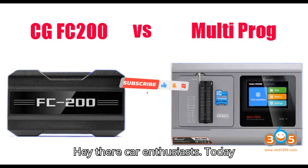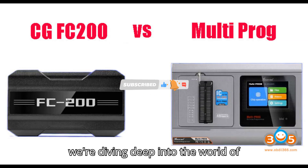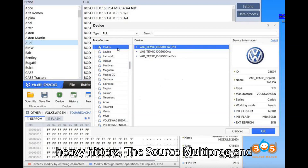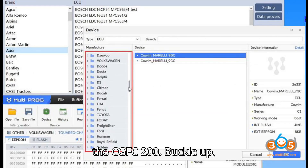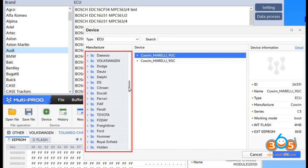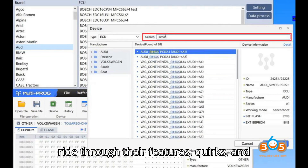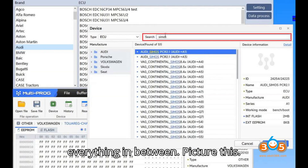Hey there, car enthusiasts. Today, we're diving deep into the world of automotive programming tools, comparing two heavy hitters: the ZORS Multiprog and the CGFC200. Buckle up, because we're about to take a thrilling ride through their features, quirks, and everything in between.